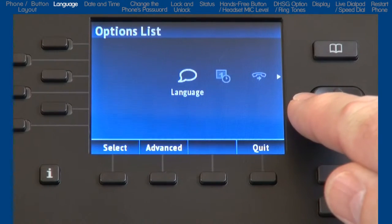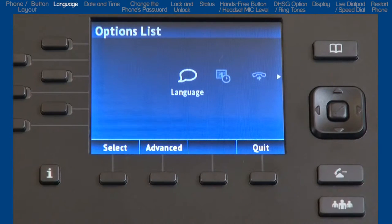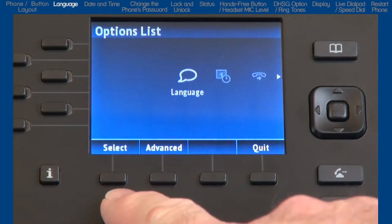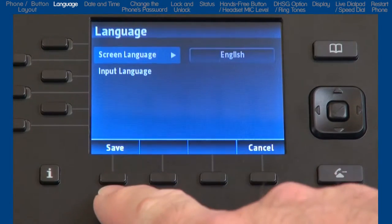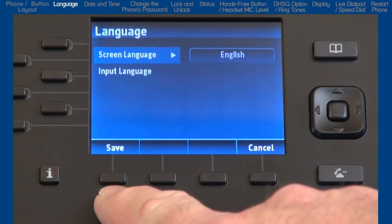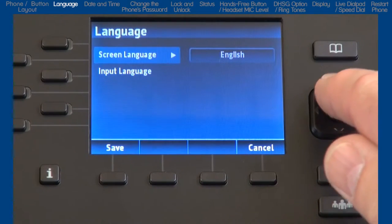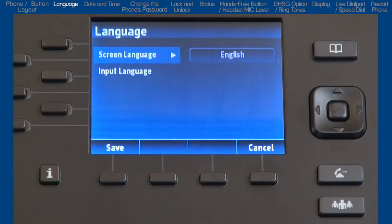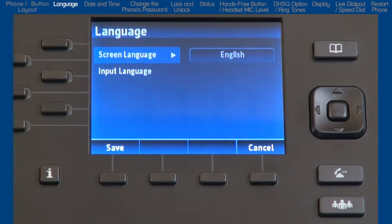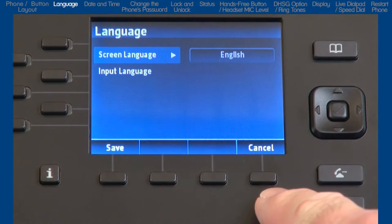We will highlight and start with the language option. The 6800i series has multilingual support and additional language packs are available. Press the select soft key to open the language menu. If you make any changes, press the save soft key. Or, to go back one menu without making any changes, you can press the cancel soft key.